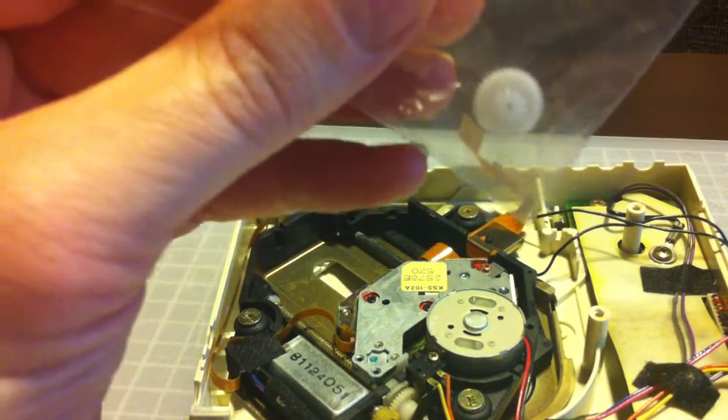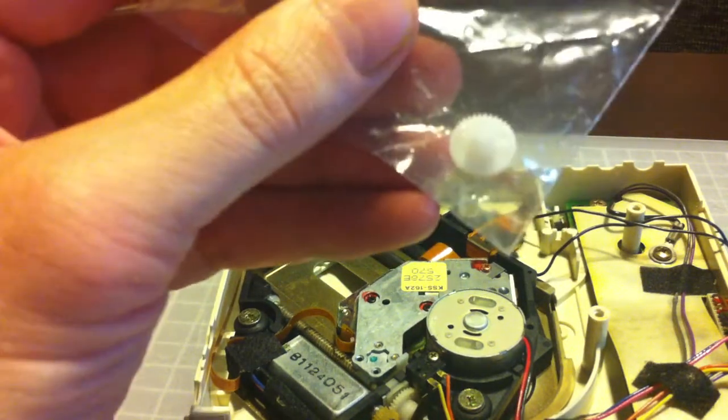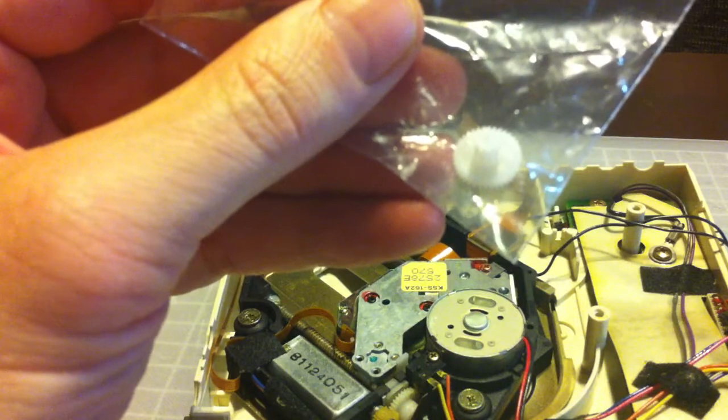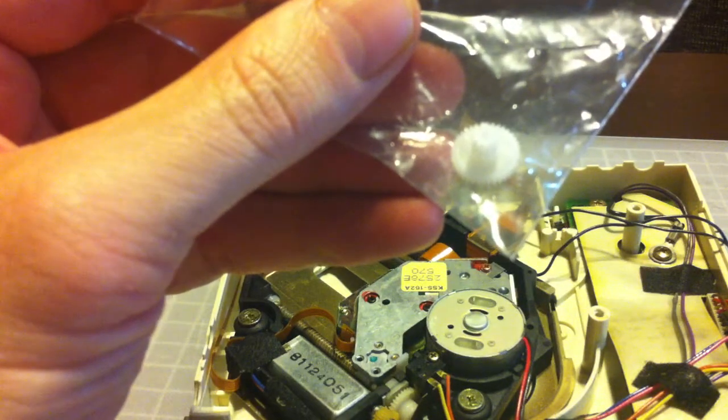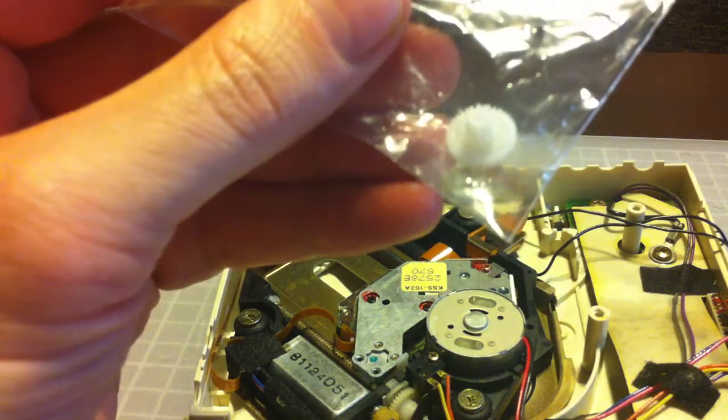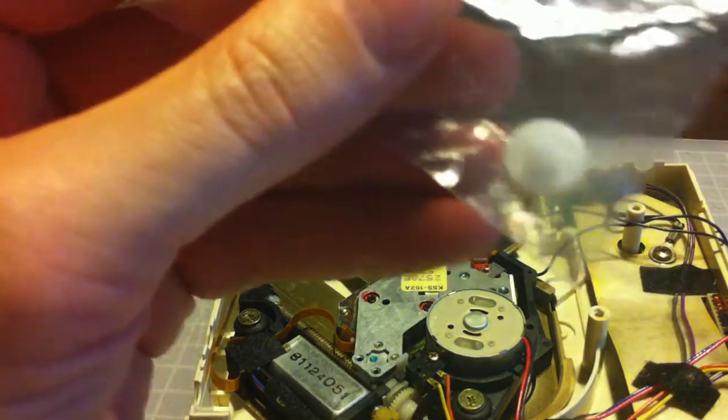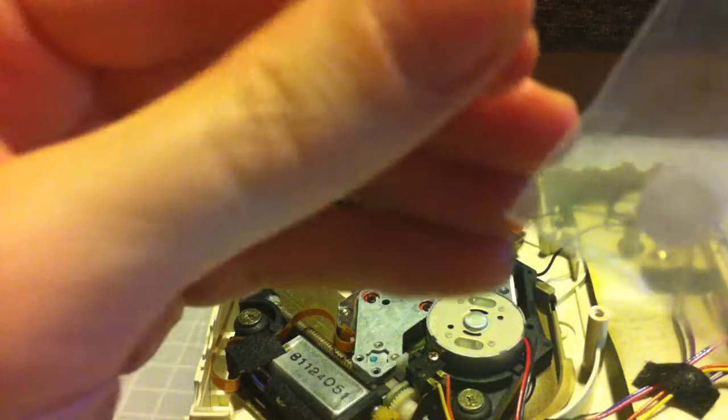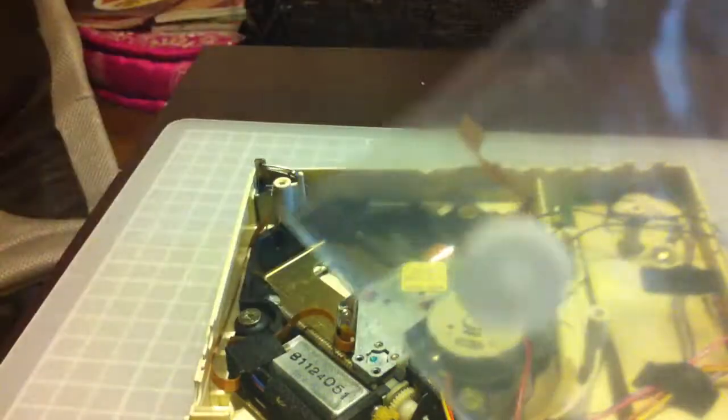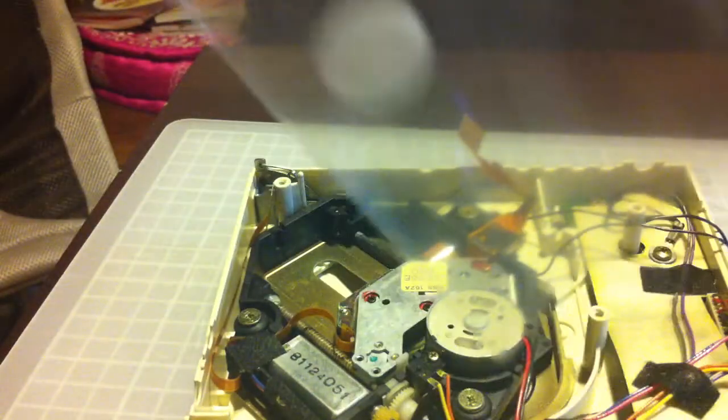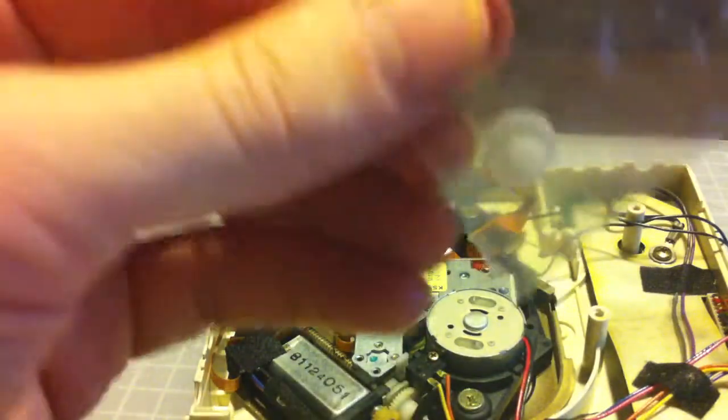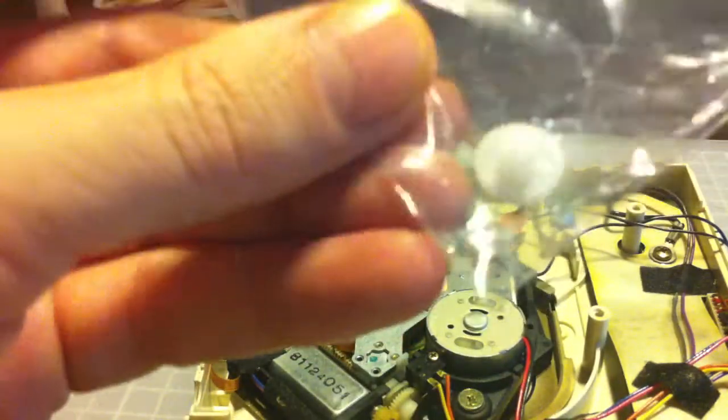I contacted this guy and he sent me from the United States three pieces like this. I already fixed two CD-ROMs, so this is a spare unit. He claims he gets it from a bigger bundle. It perfectly works.